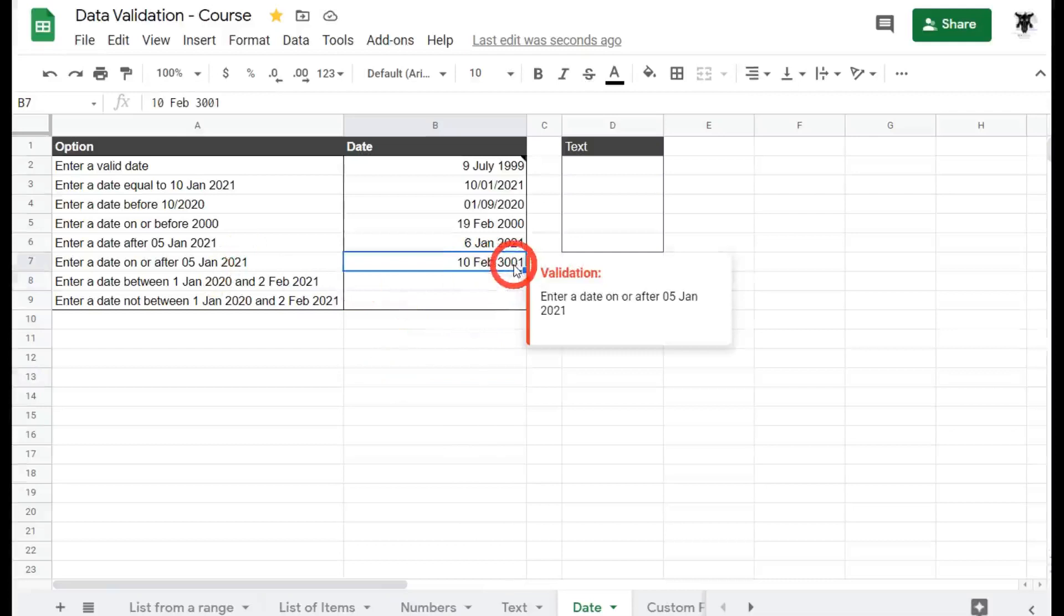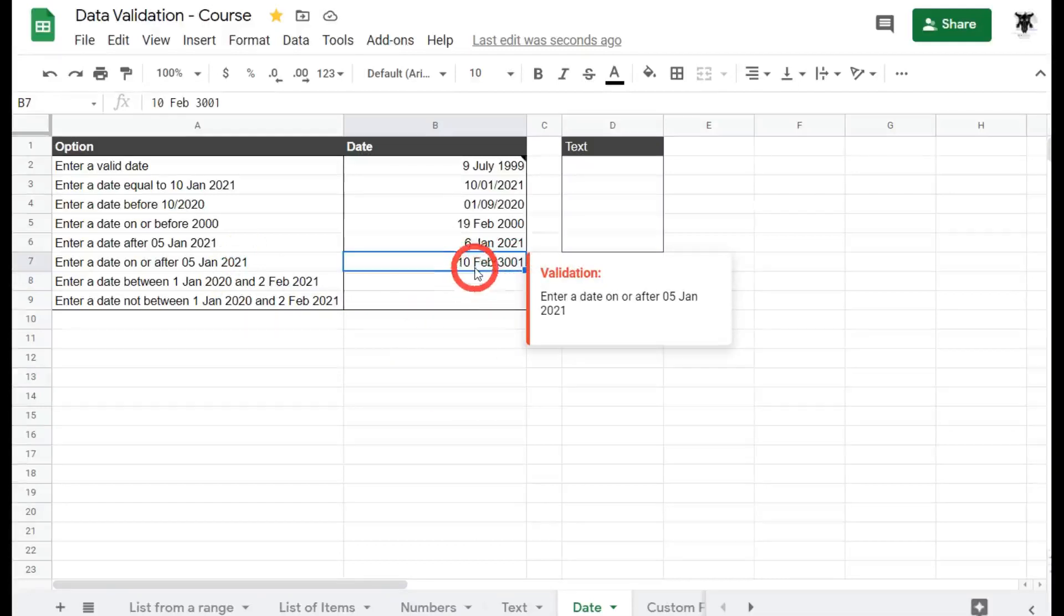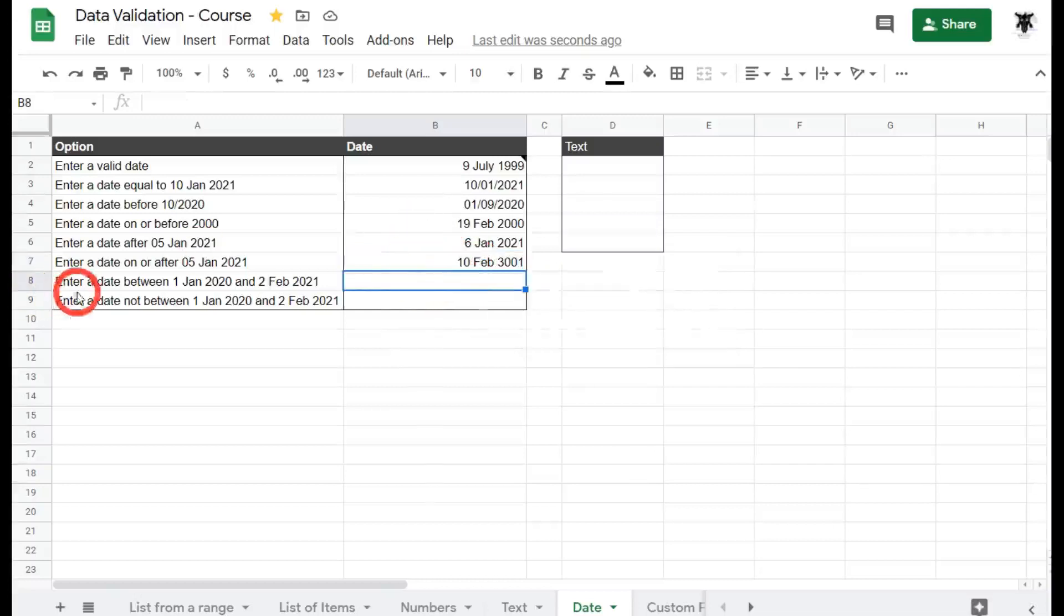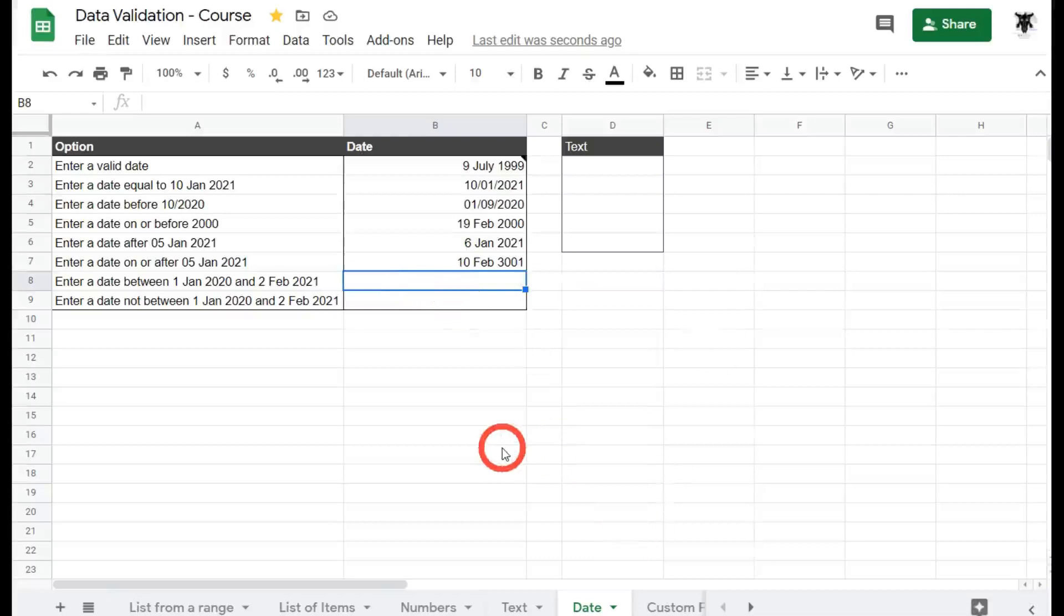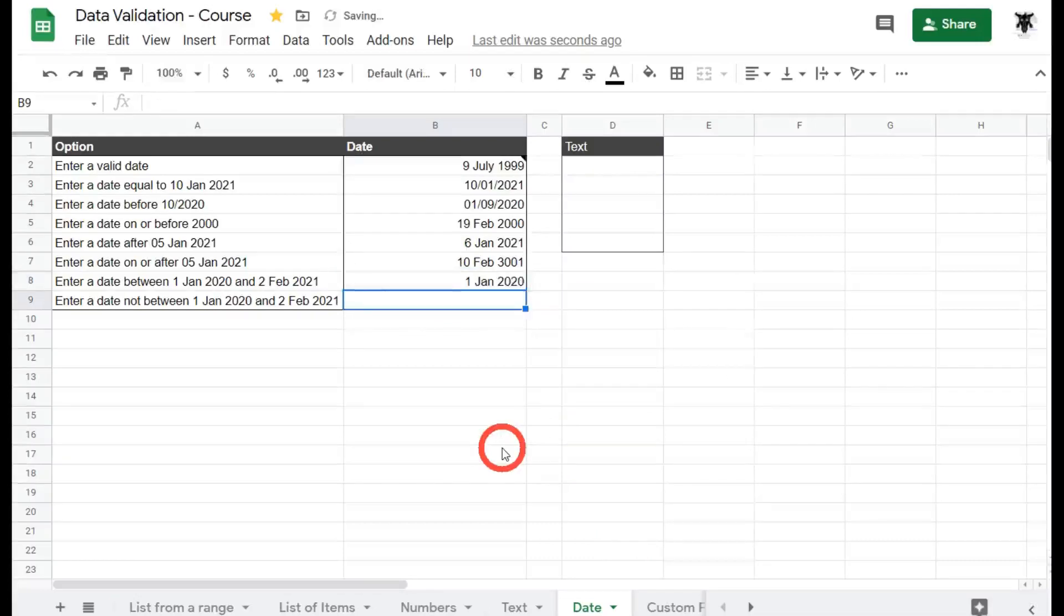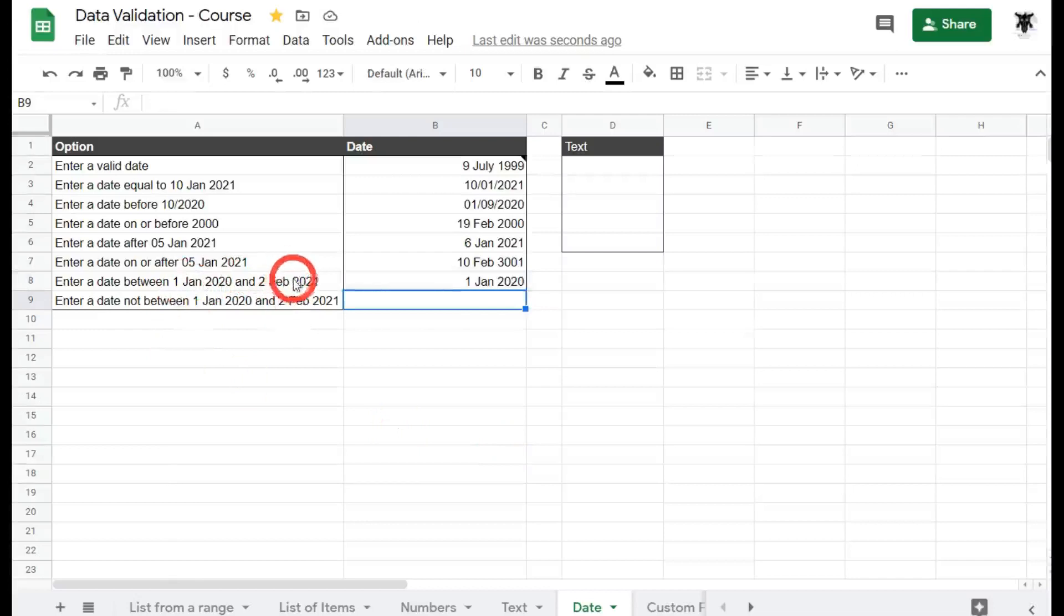All right. Now this 3001 is a bit weird. If you saw that in your sheets from your staff, you'd probably be raising a few little warning lights. So we can actually put our dates within a bracket. Let's see how that works. So enter a date between the 1st of January, 2020 and the 2nd of Feb, 2021. We can do that. Do you think that's going to include the 1st of January or do you think it won't include it? Let's have a look. So let's go. 0120. Ah, it includes it.